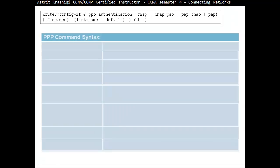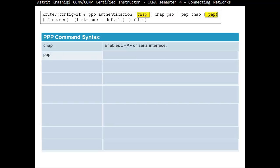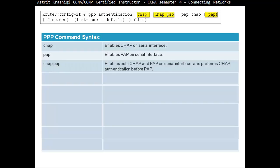For PPP authentication, the command PPP authentication CHAP enables CHAP on a serial interface. PPP authentication PAP will enable PAP authentication. You can also specify PPP authentication CHAP PAP — it will first try authentication with CHAP, and if that's not available, it will use PAP.